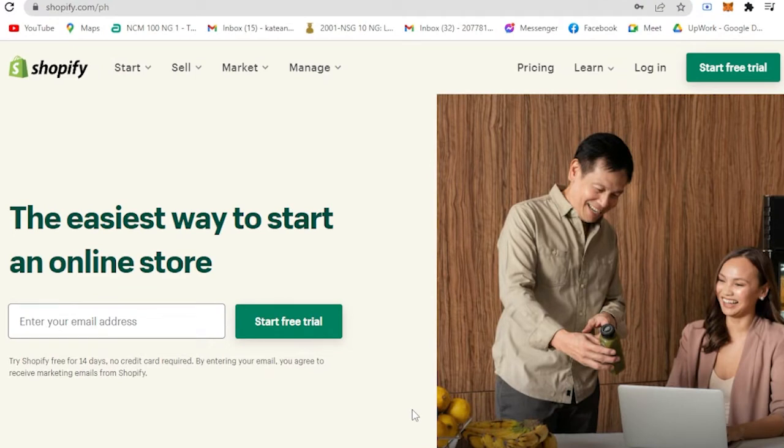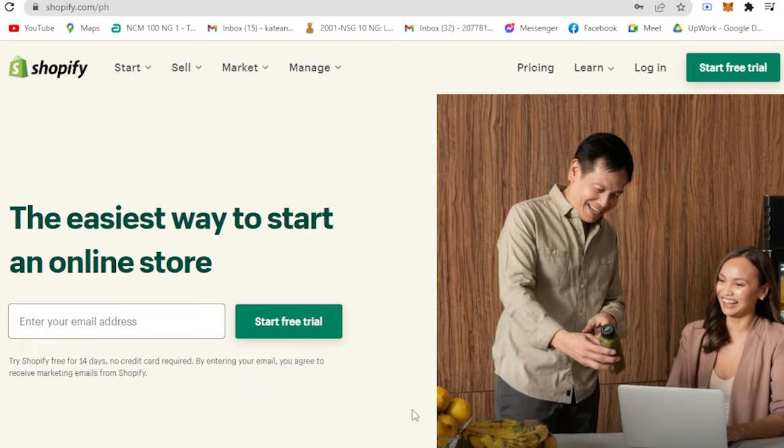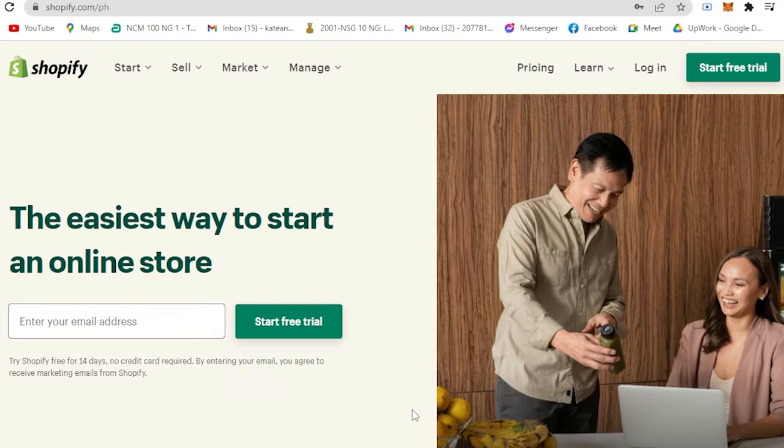Shopify is a subscription-based software that allows anyone to set up an online store and sell their products. Shopify is an e-commerce platform that offers a way to quickly launch your dream business and start selling to your customers wherever they are. They could actually purchase online.